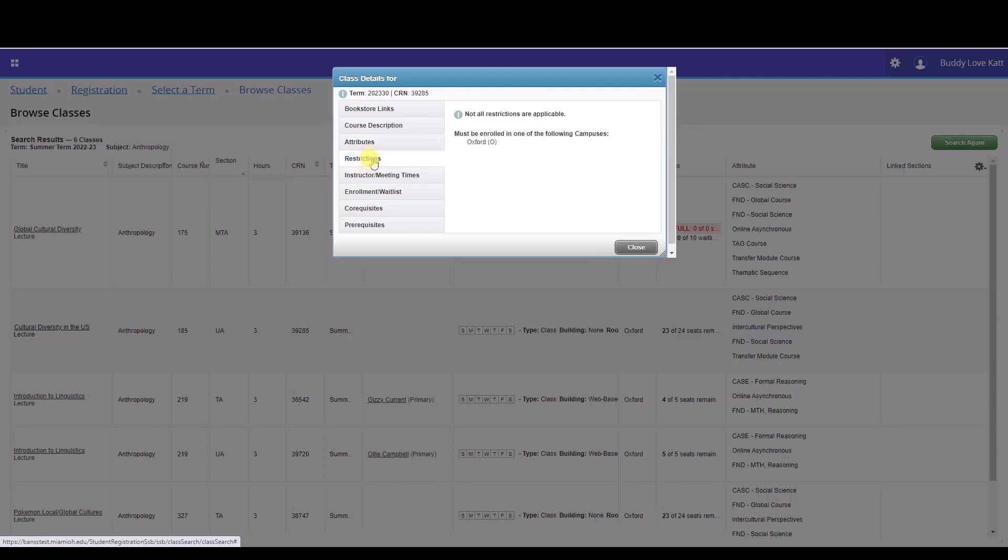With restrictions, some courses have certain rules like class classification (freshman, senior, etc.), campus, level, and school restrictions.